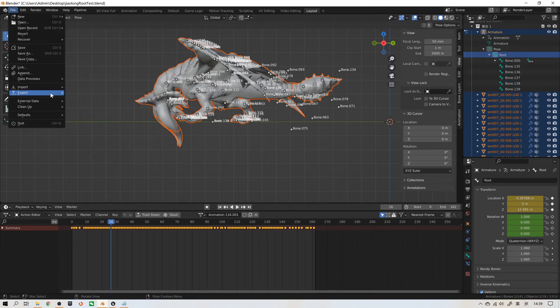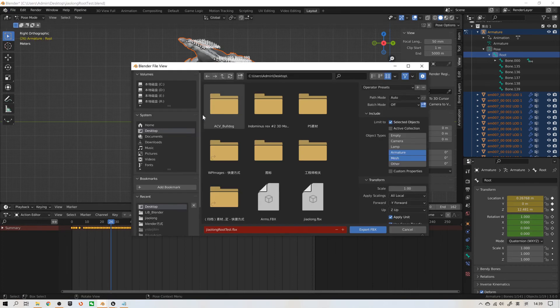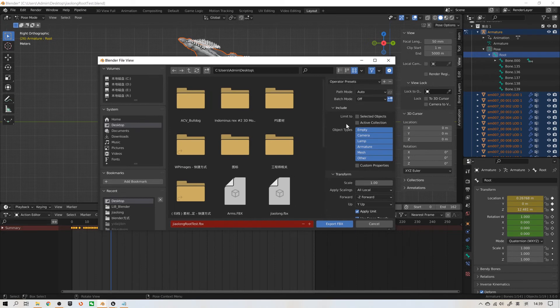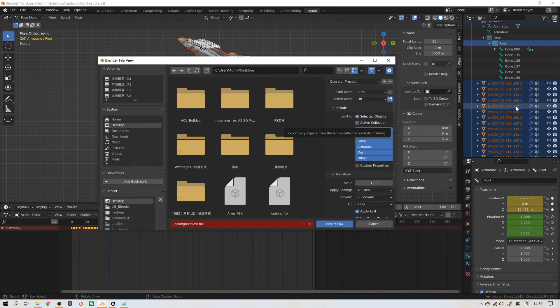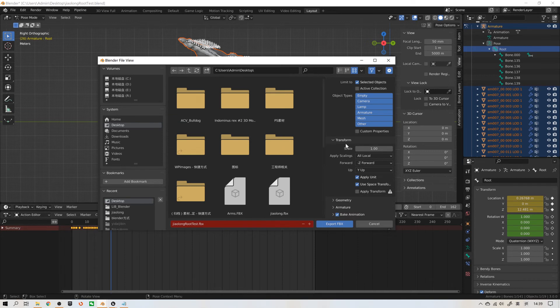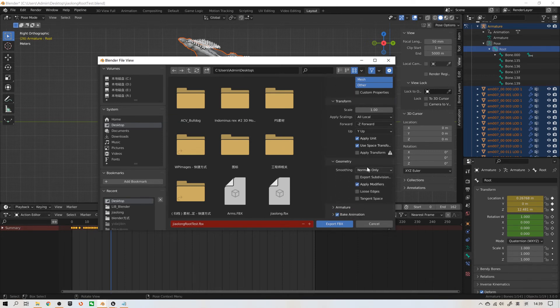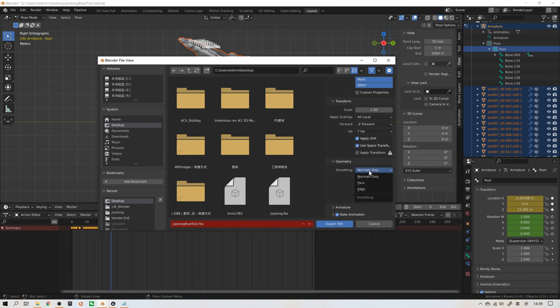Export FBX. I will set it to default. First, we need to select these selected objects. It means all mesh and skeleton we have chosen. Then, geometry, select this smoothing face.